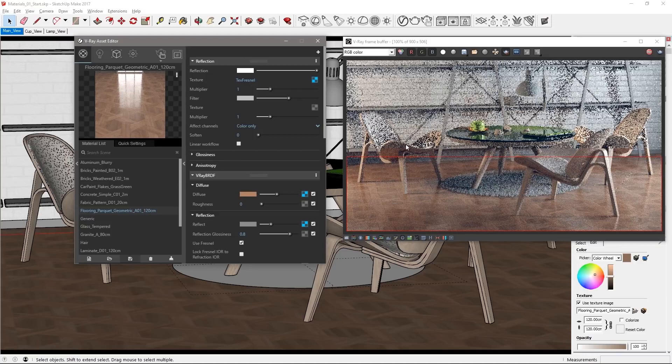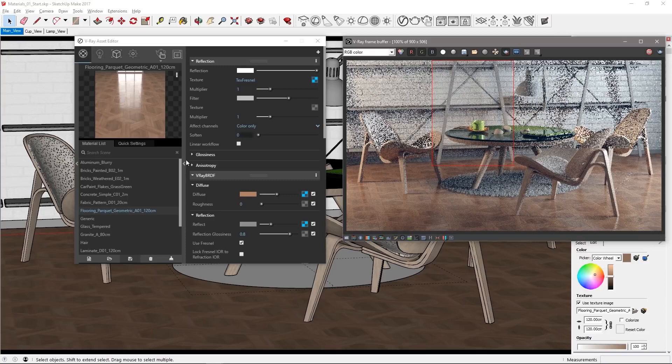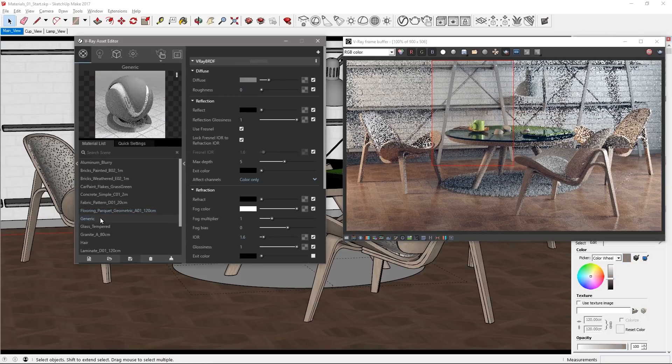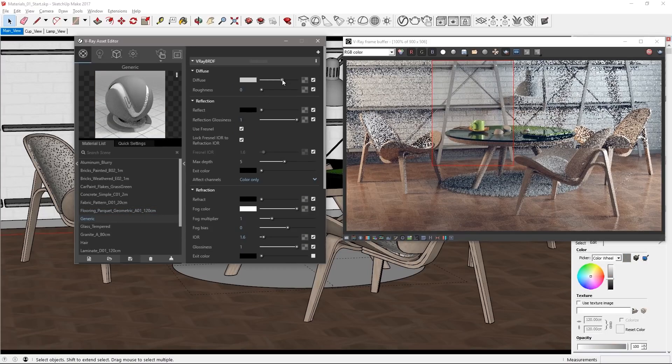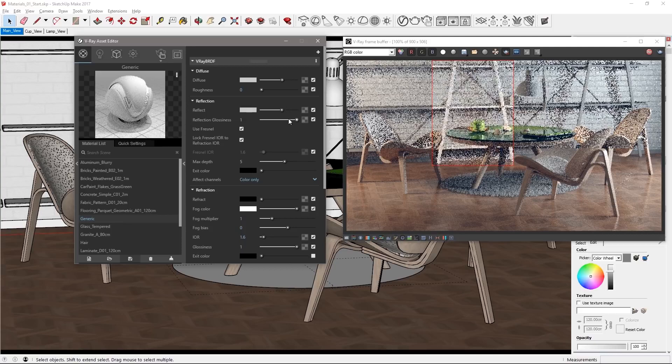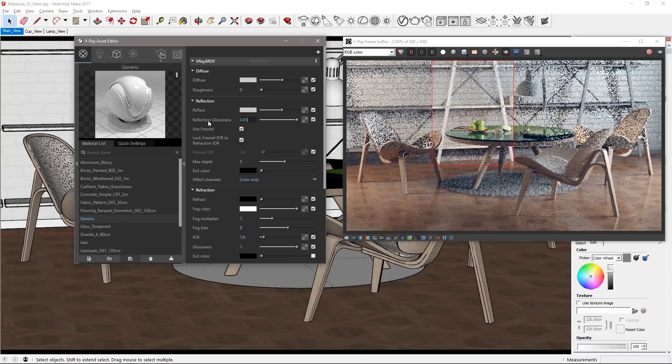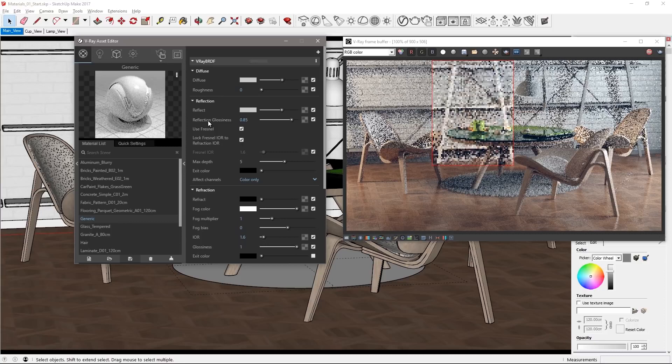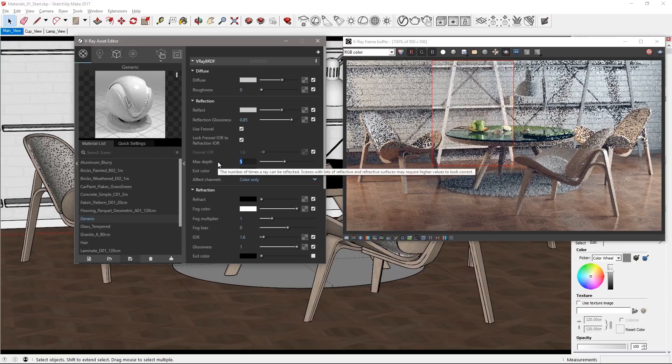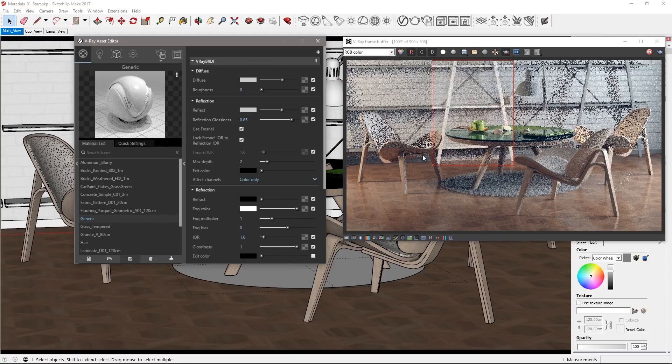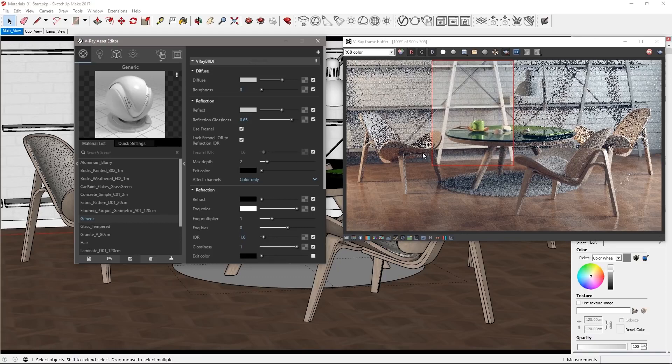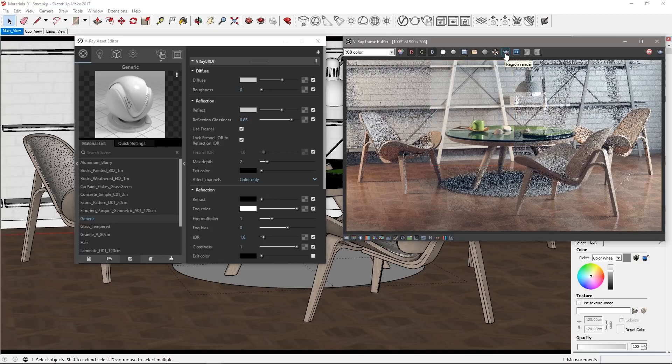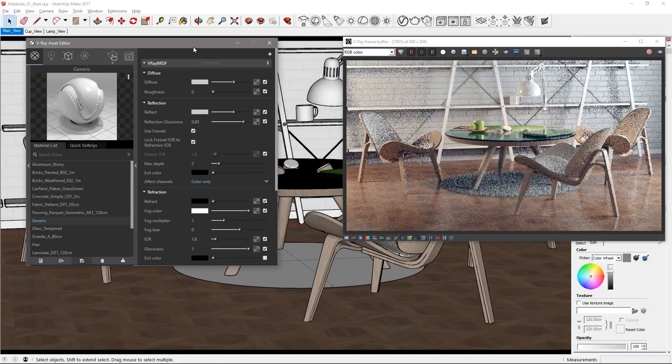Okay for the rest of the objects in the scene let's edit the existing generic material that's already applied to those objects the ones that we haven't changed. In the material list select generic and set a medium gray for the diffuse color as well as for the reflect color. Set the reflection glossiness to 0.85 for a fairly glossy reflection. To optimize the material set the max depth for reflections to 2 to reduce the number of ray tracing calculations on those objects. Turn off region render and take a look at your render as it resolves in the VFB.